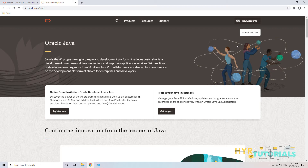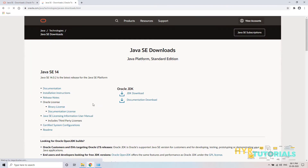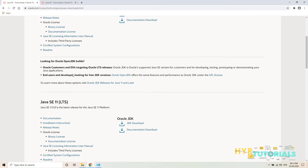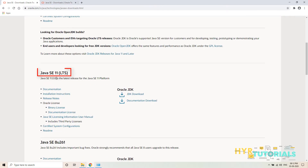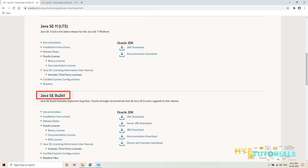In the top right corner, you can see 'Download Java'. Click on that button. We land on this page — the same page that came up in the search results. On this page, we have many Java versions: Java SE 14, Java SE 11, and Java SE 8.